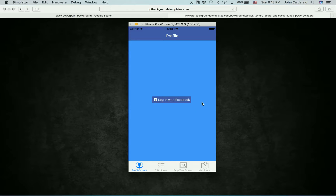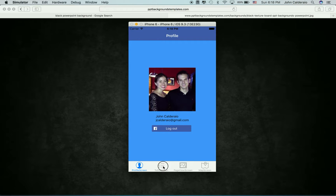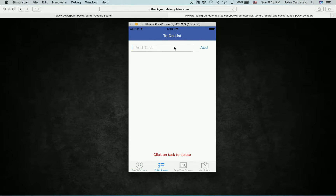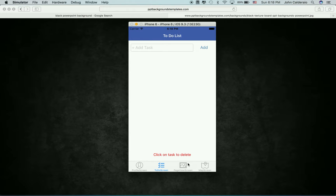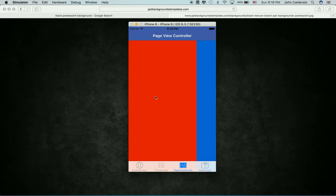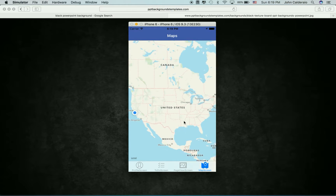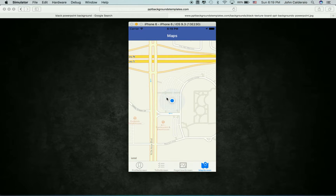React Native app: profile tab, log in with Facebook, to-do list. React Native is pretty new, so there's some stuff you can't find. Page view tab, and then the maps tab, where it'll zoom into our location, and that's it for the React Native app.